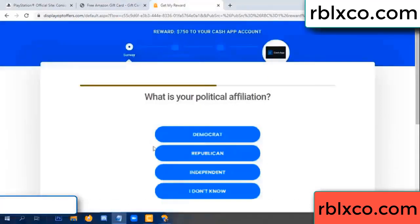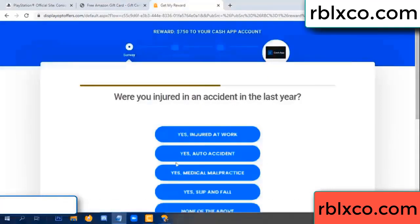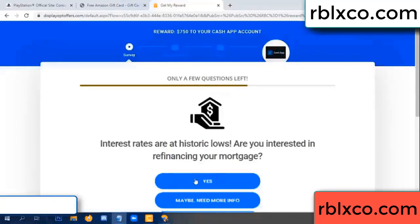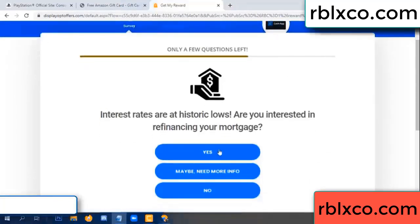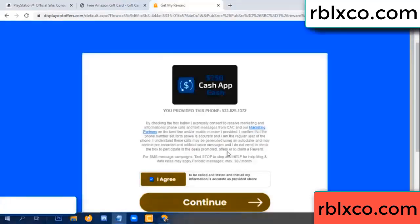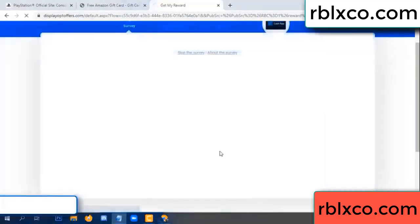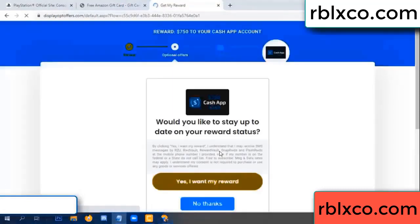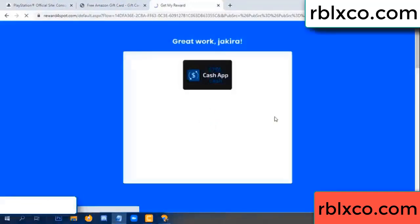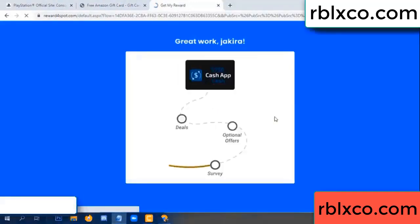Done. Yes, I agree, continue. Yes, I want my reward. Yes, I want my reward. Survey done.